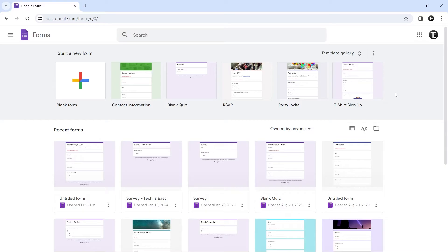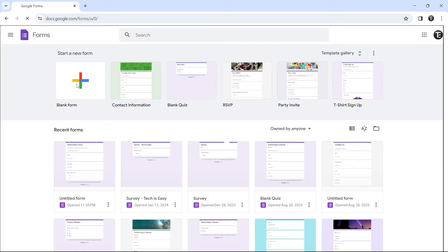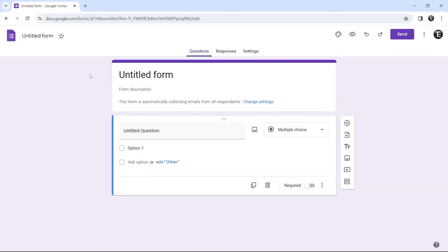And once you've created it, you can just come to this page by searching forms.google.com and then opening the form whose settings you want to change. For now, I'll just start with a blank form. So here I have my form, and now I'll go to the settings page, which is over here.